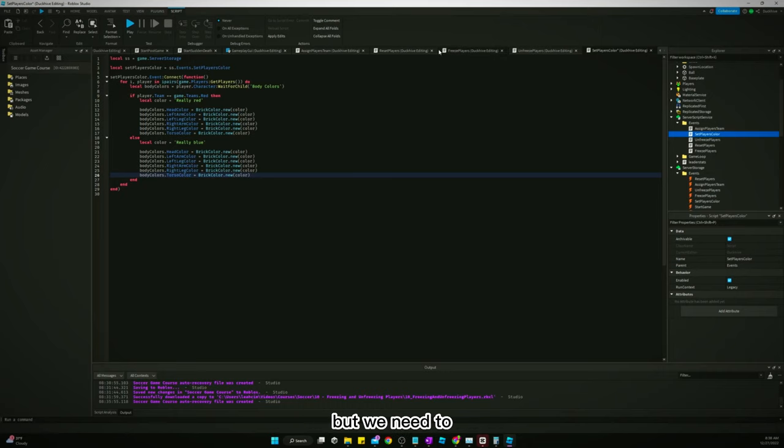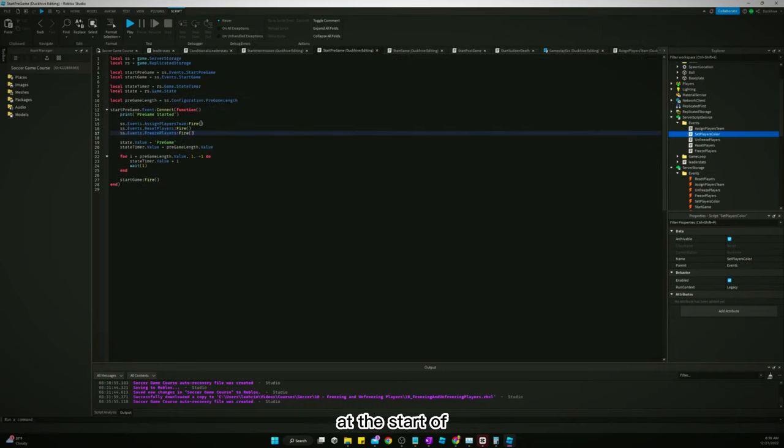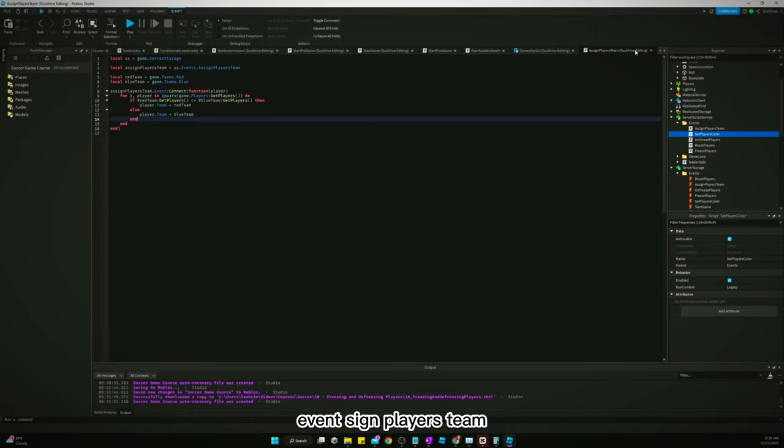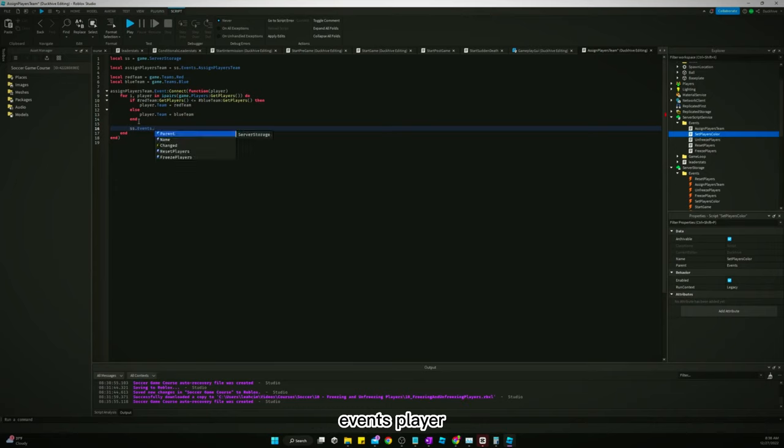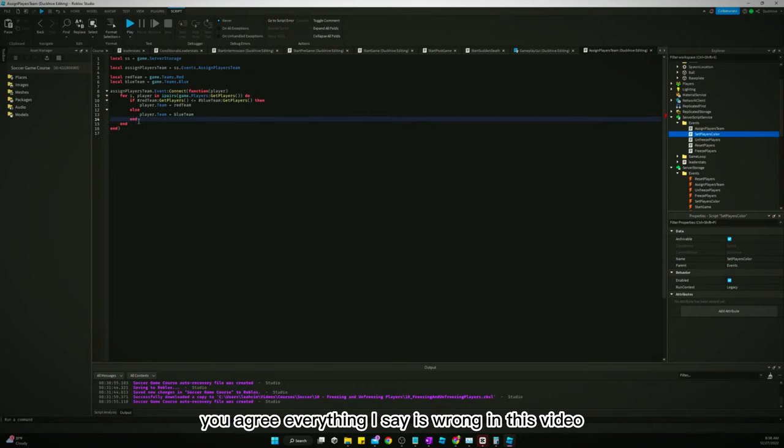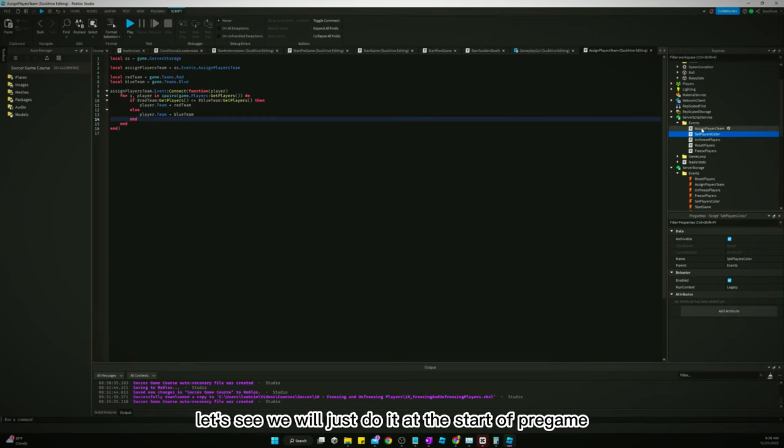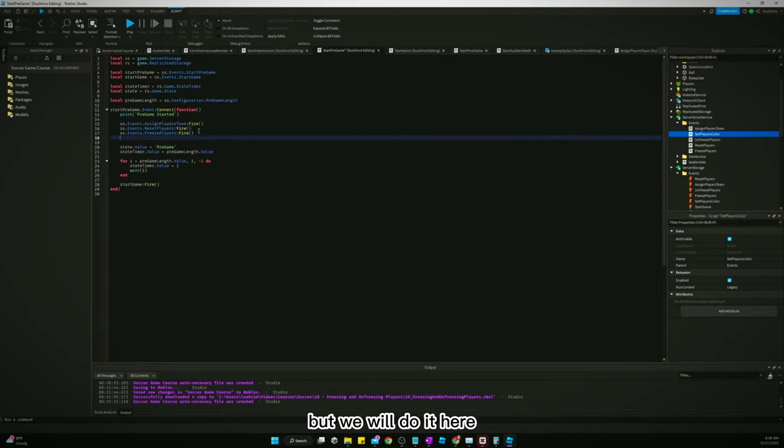But we need to, at the start of, let's actually do it in the assigned team event. So assign players team. Once we assign them a team, we'll say SS events. No, no, we won't do it this way. Good grief. Everything I say is wrong in this video, so I apologize.